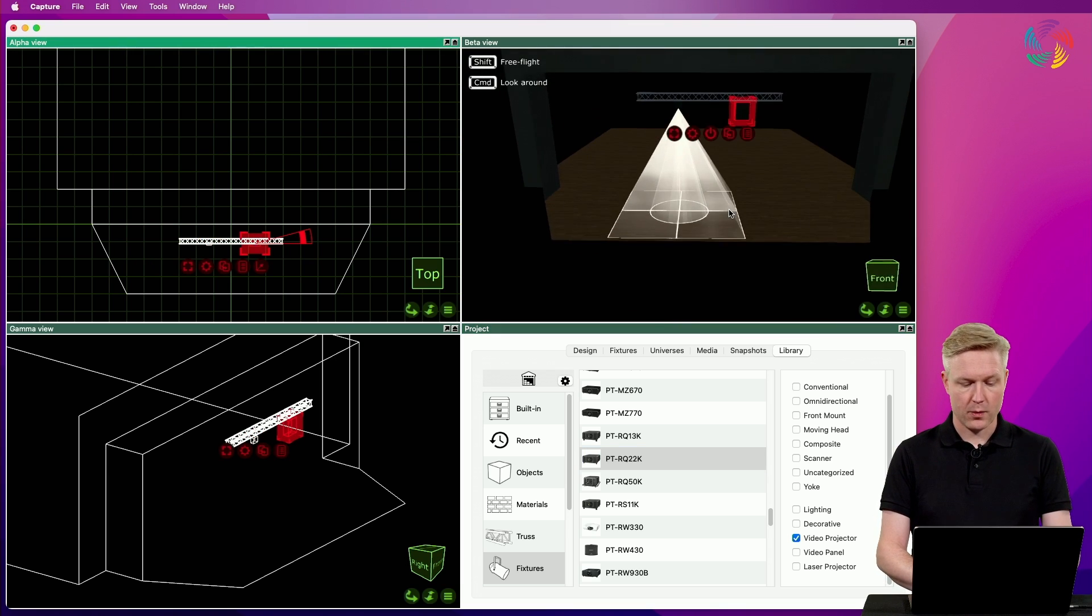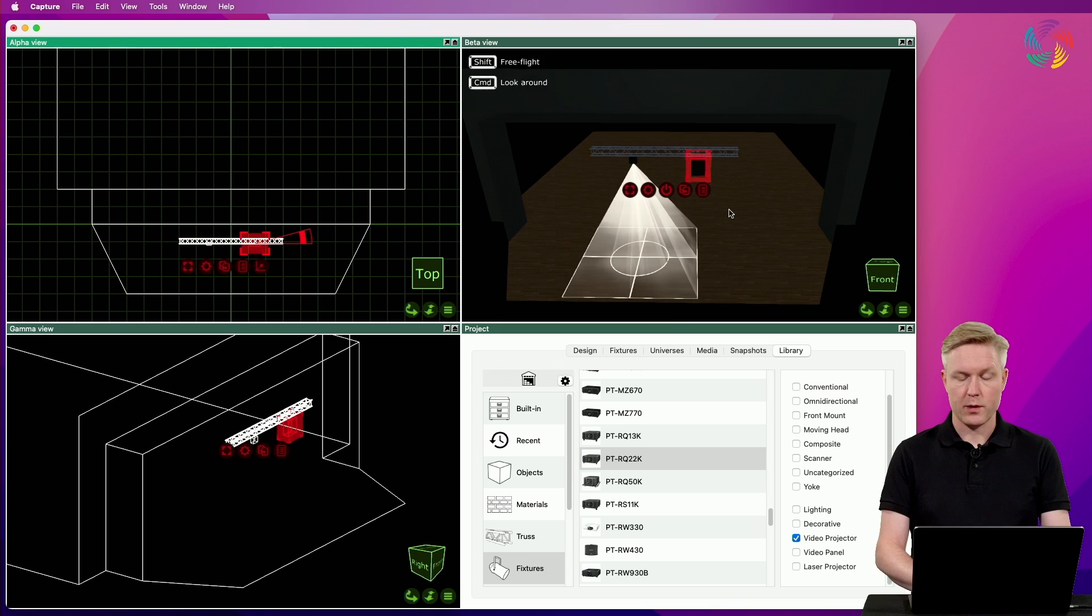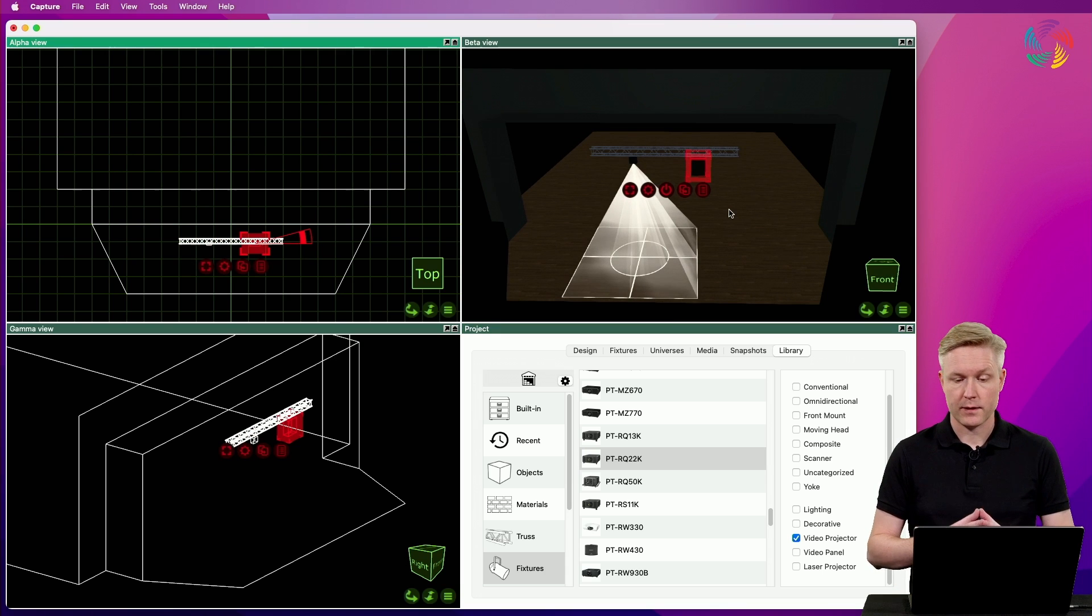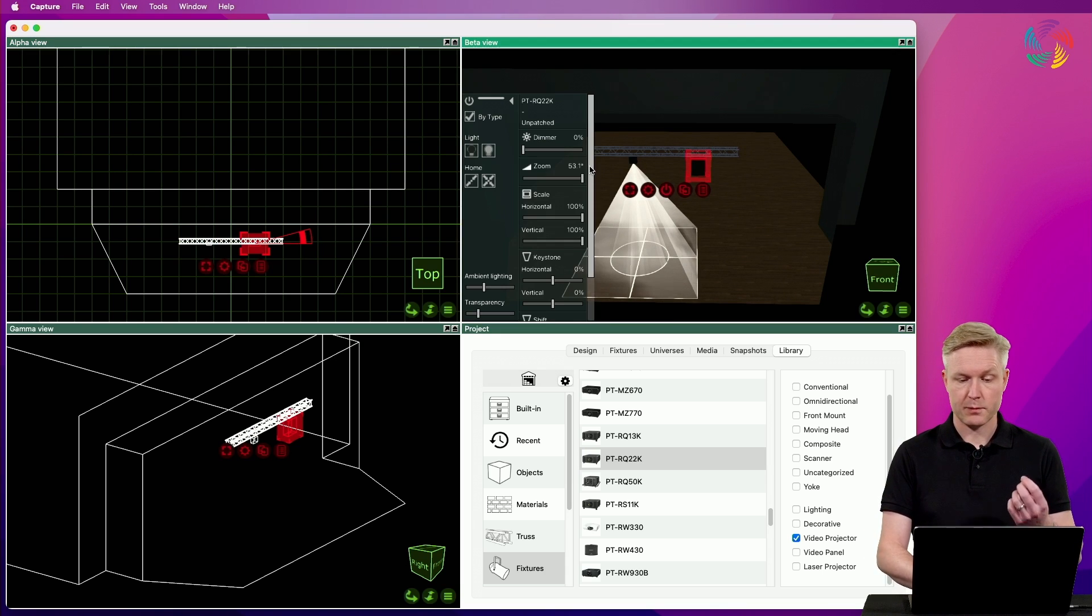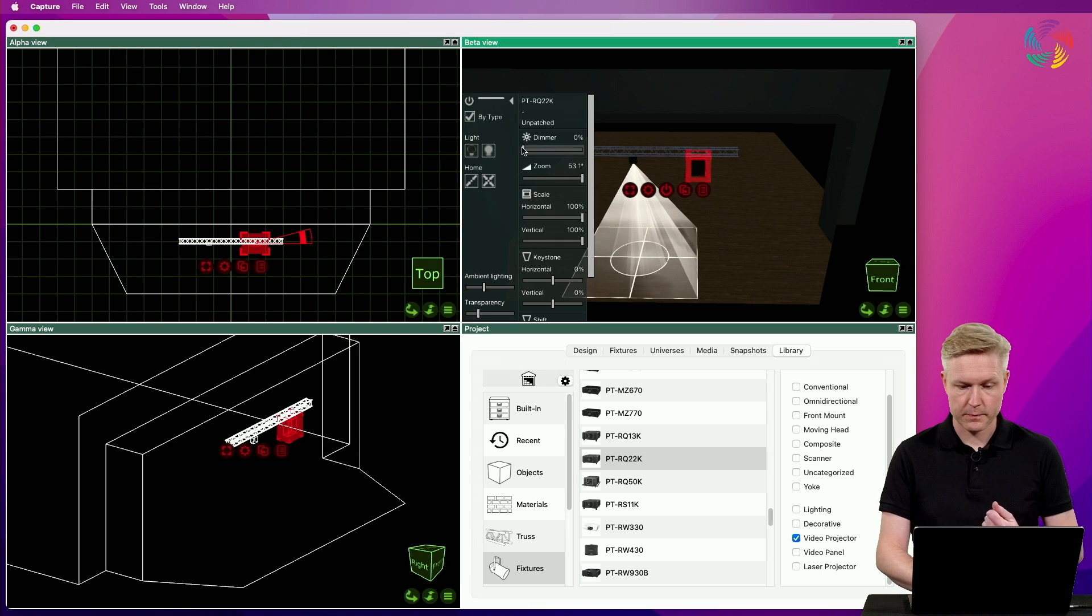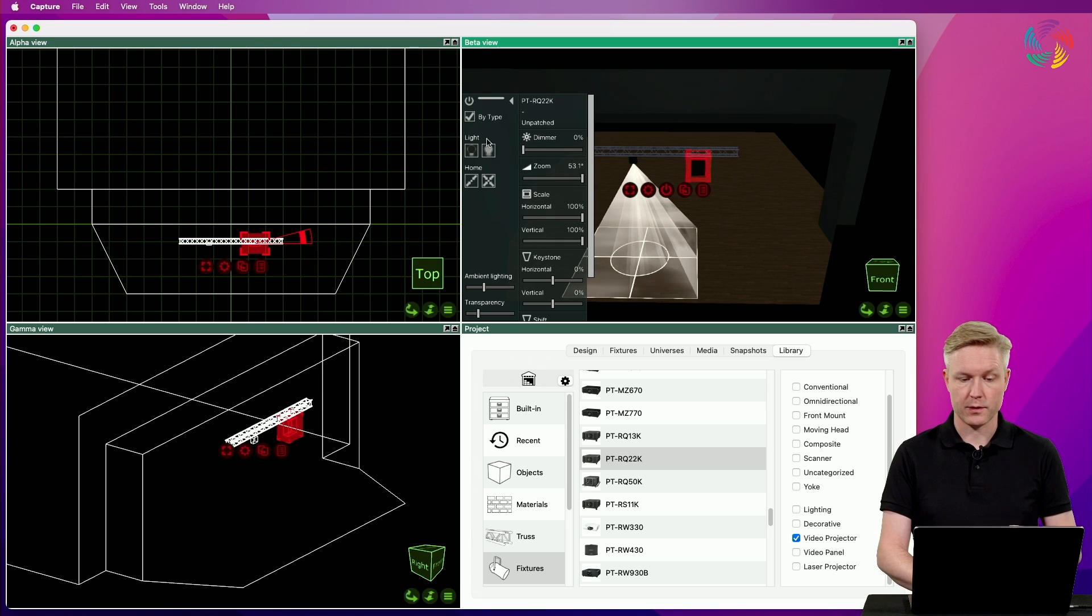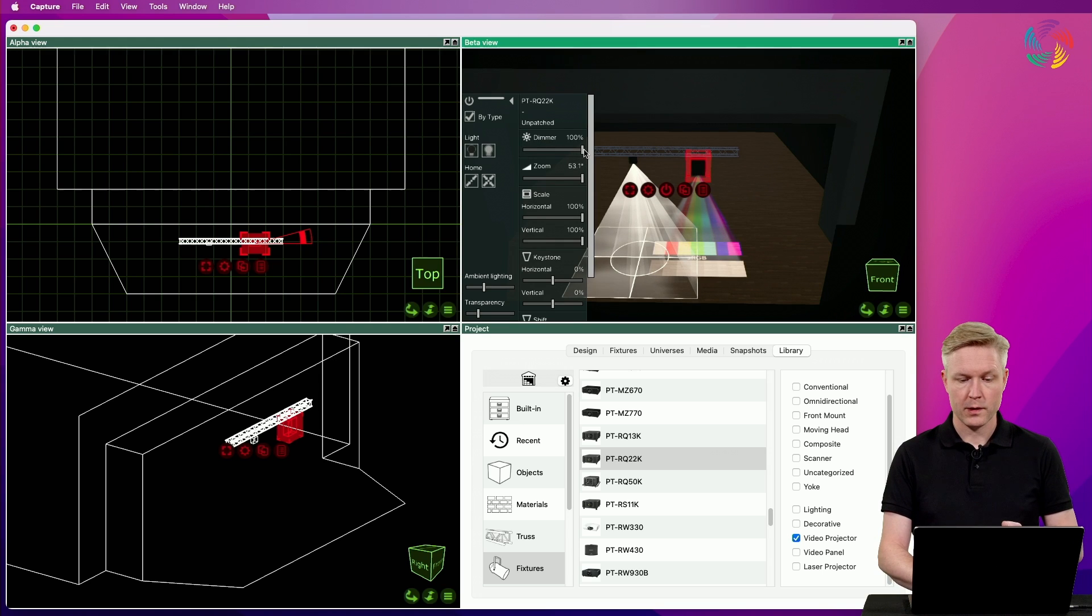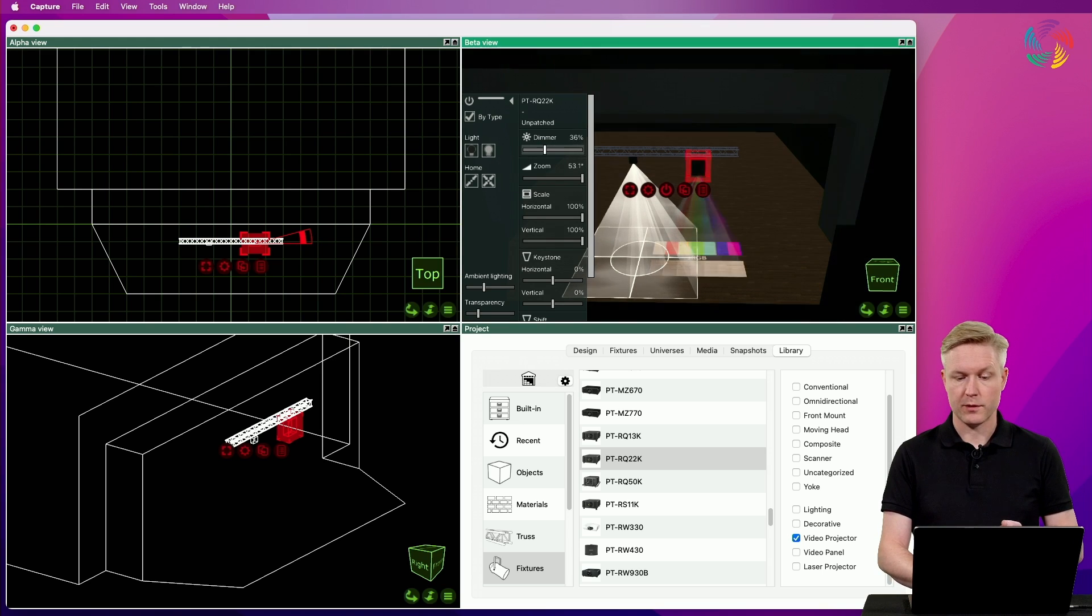Now we don't instantly see anything in this case and that's because we need to explicitly turn the projector on. This can be done either using the shortcut button for turning the fixture on or using the dimmer slider.